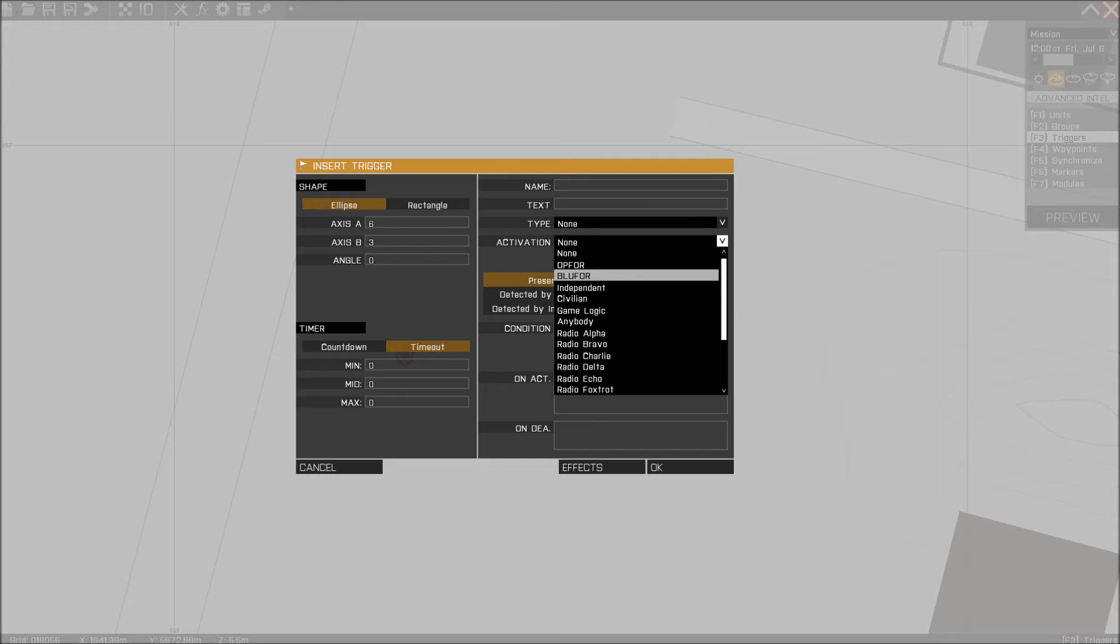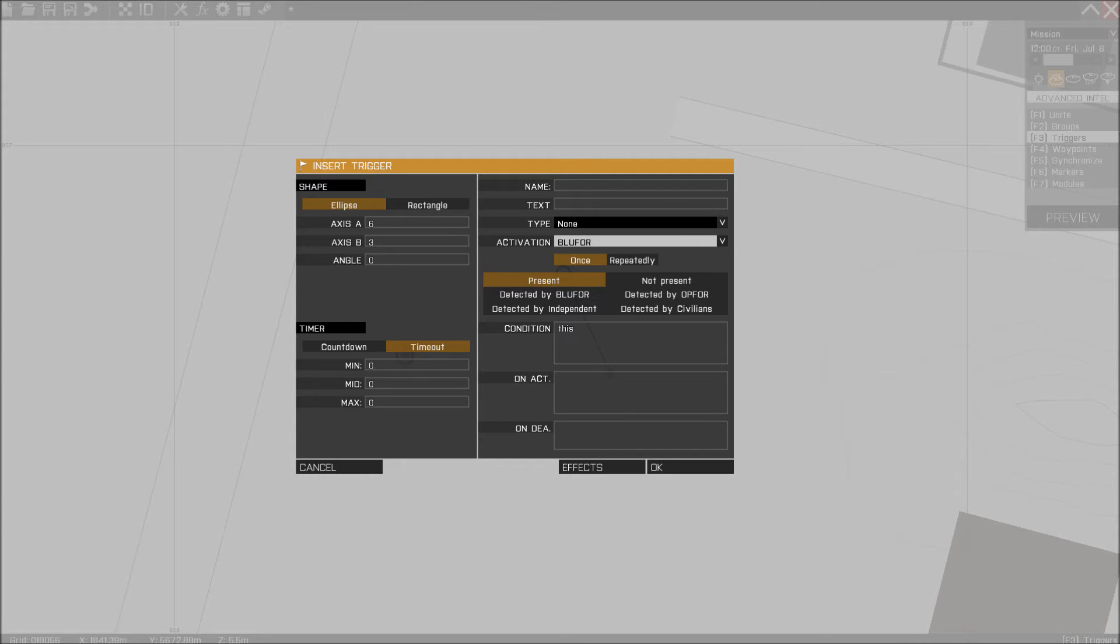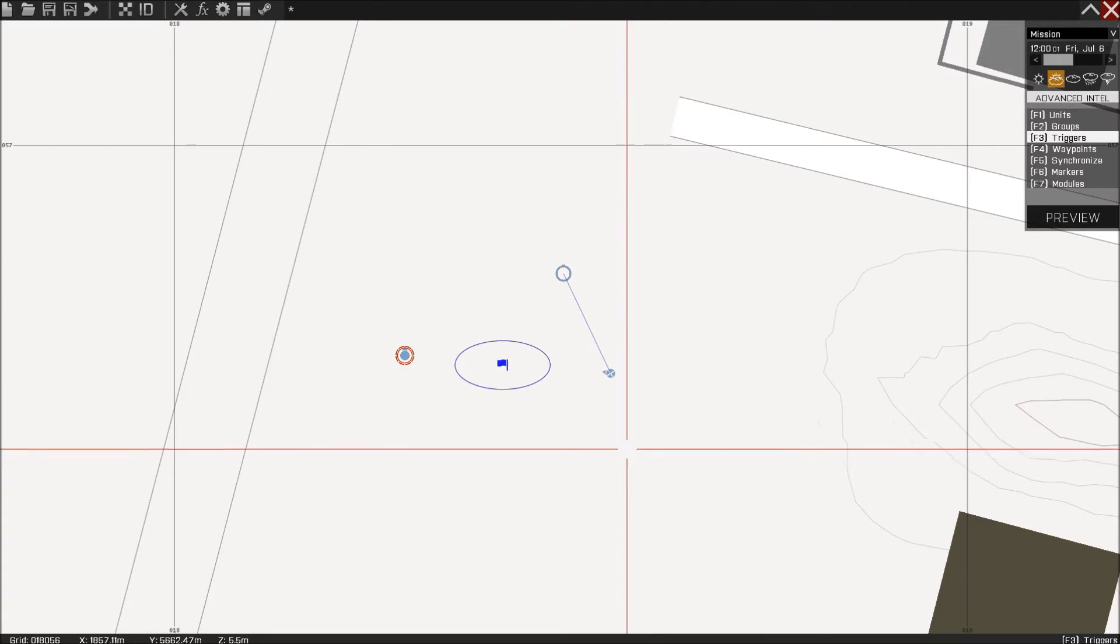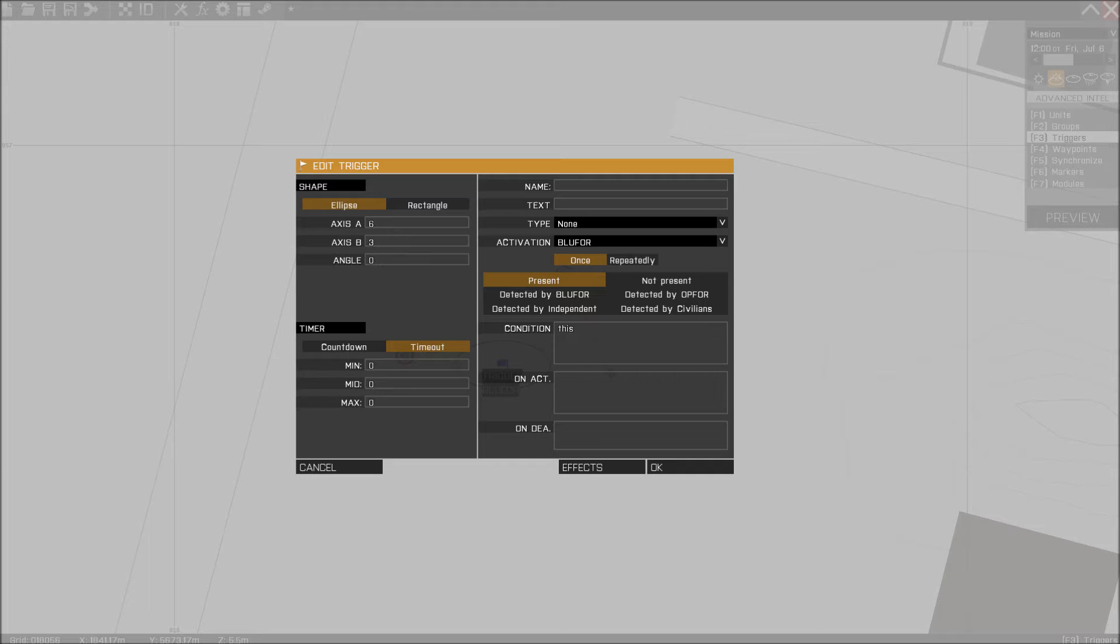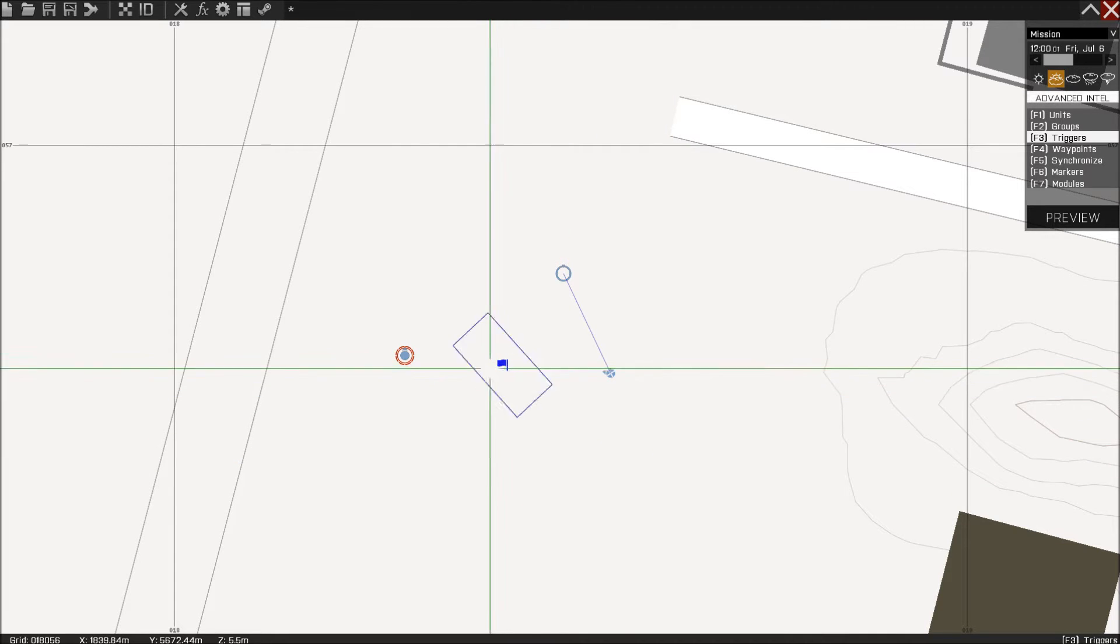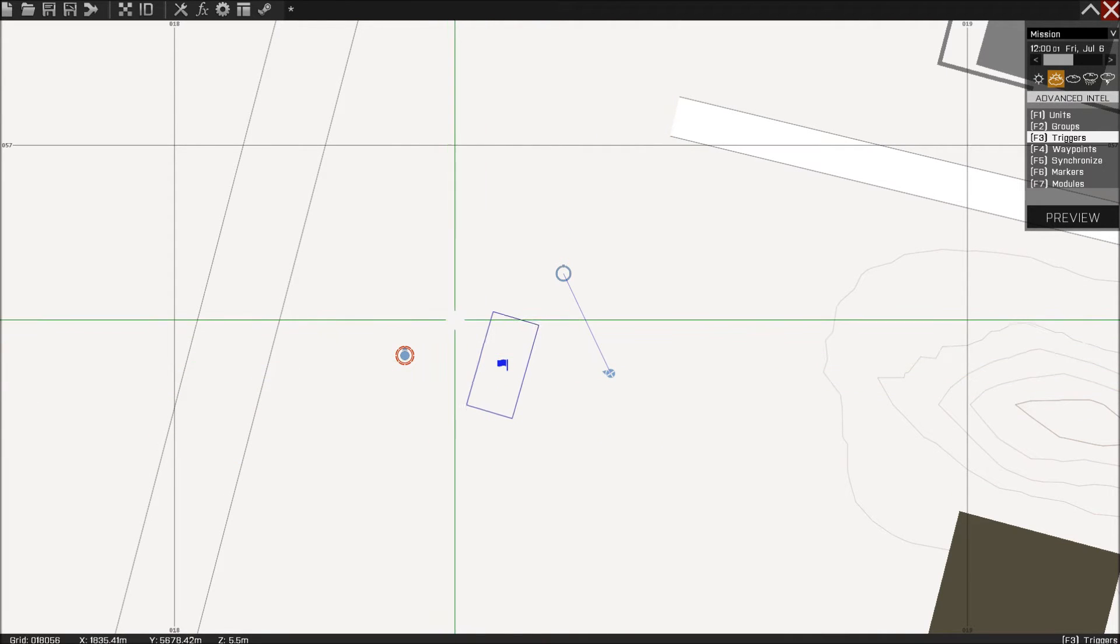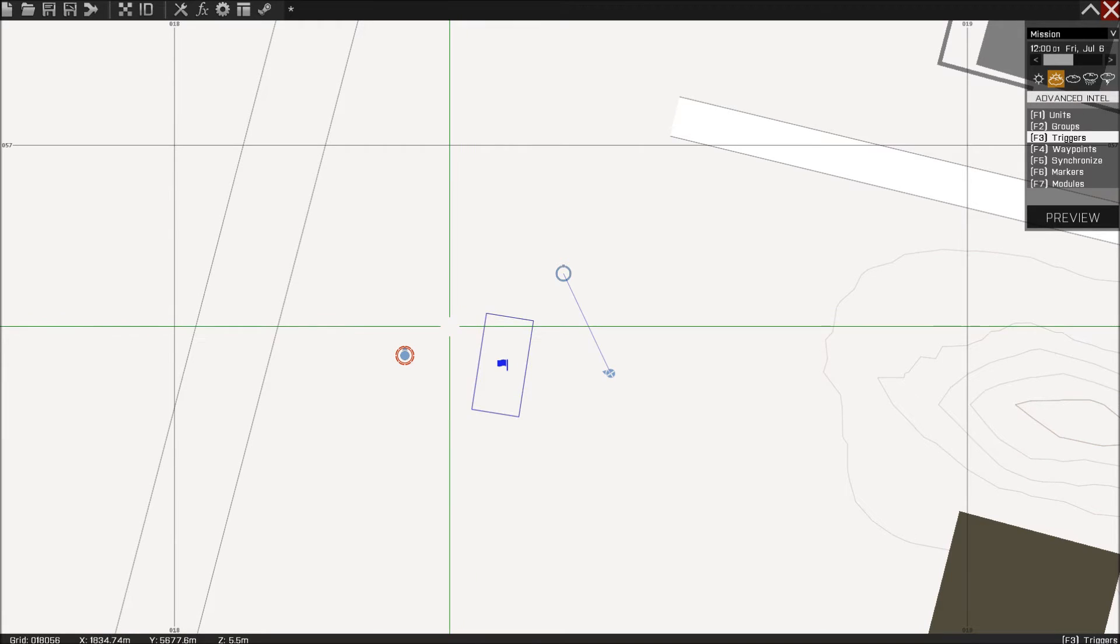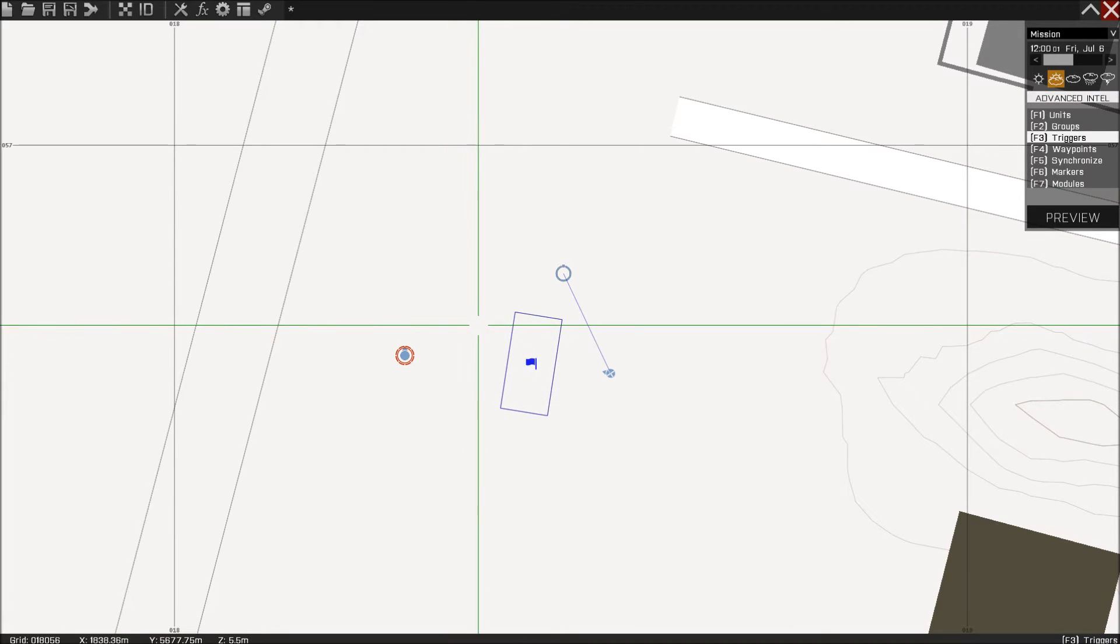The activation will be blue 4, because we are playing as the blue 4, just like that. Let's make it a rectangle, of course, turn it around, there we go.